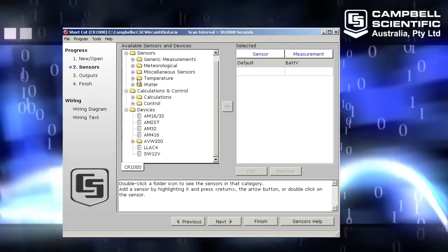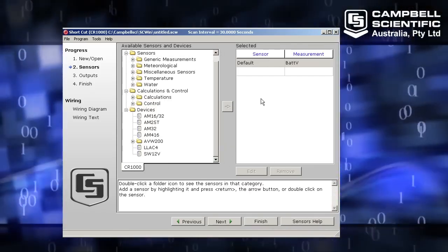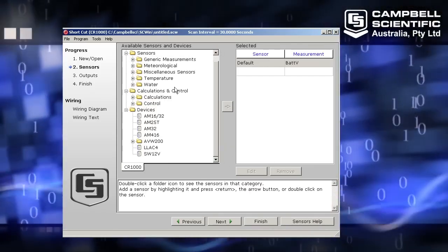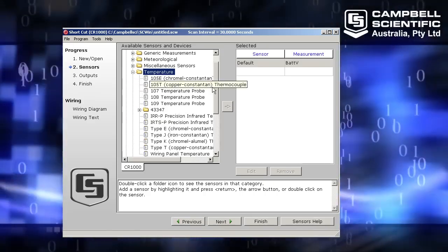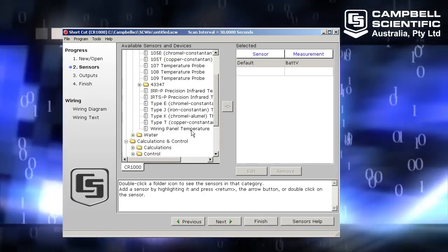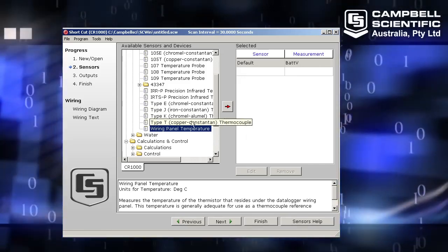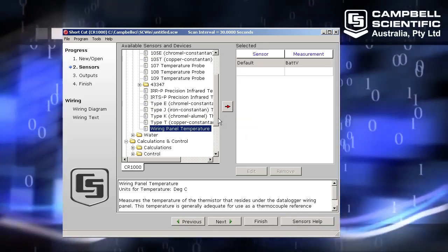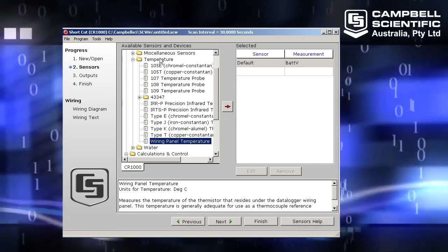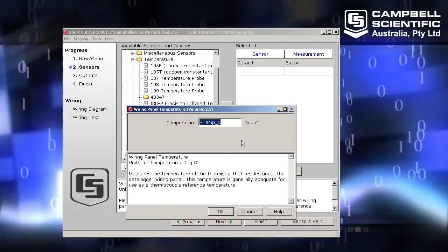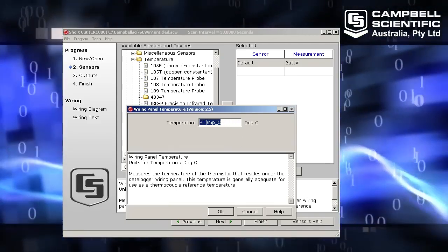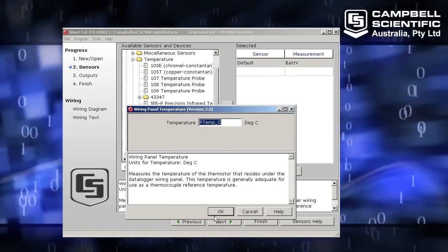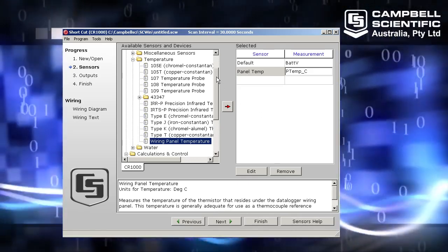Right, so here's my sensor selection screen. I'm going to be measuring thermocouples. So whenever we measure thermocouples we need to make sure that we are first measuring a wiring panel temperature. So I'm going to find wiring panel temperature under the temperature heading. I'll leave the default name. Okay, there we go.